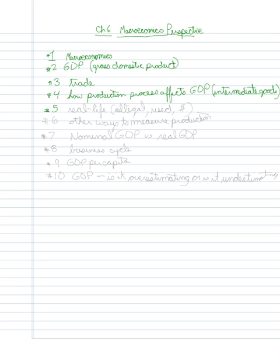We're talking about real life - that would be goods that are illegal, goods that are used, and money that we just give to people.